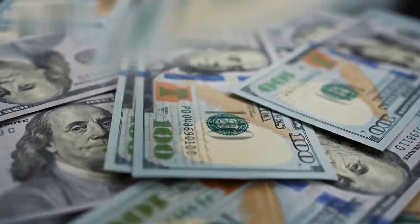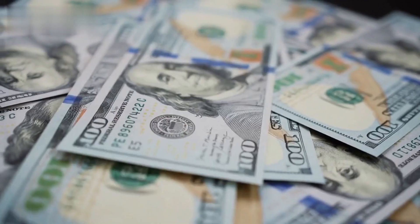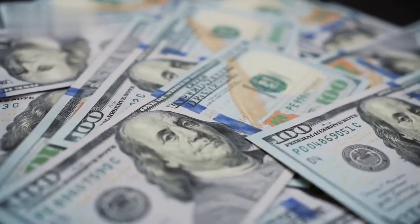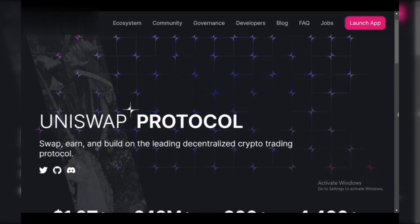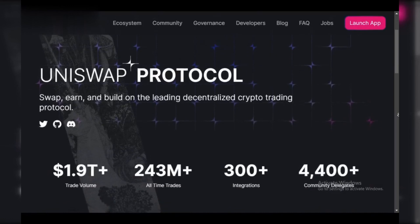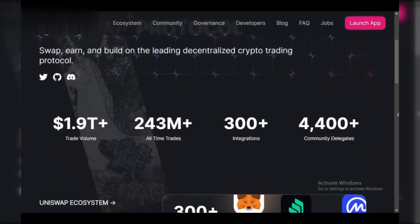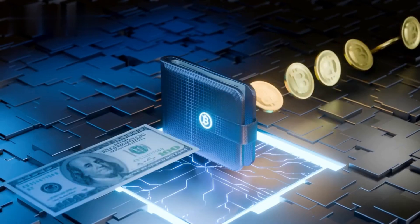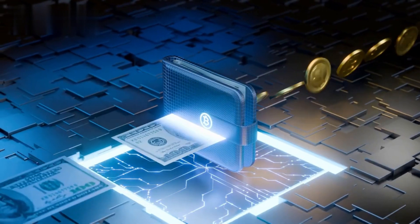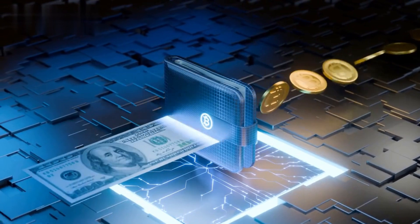Hey crypto fam! Ready to turn your Uniswap gains into real money? While Uniswap itself doesn't deal in fiat currency, fear not — here's how to withdraw your crypto for cash.